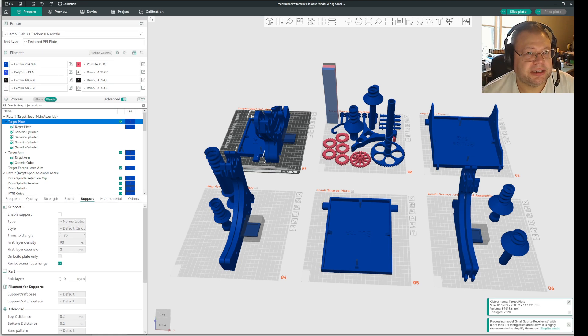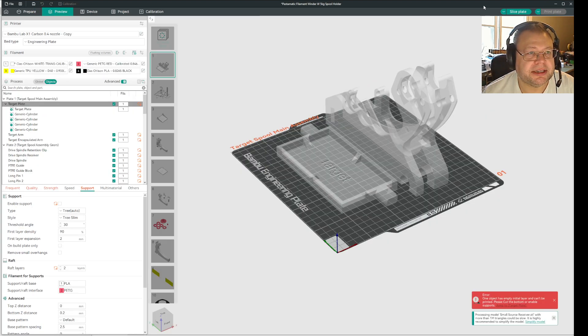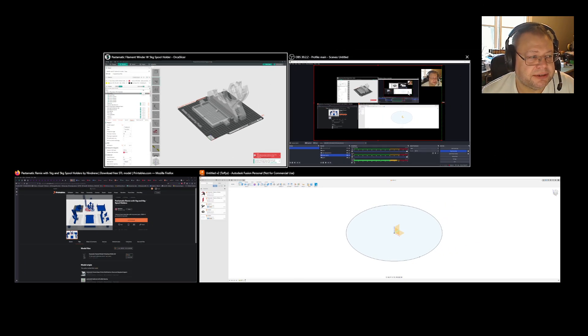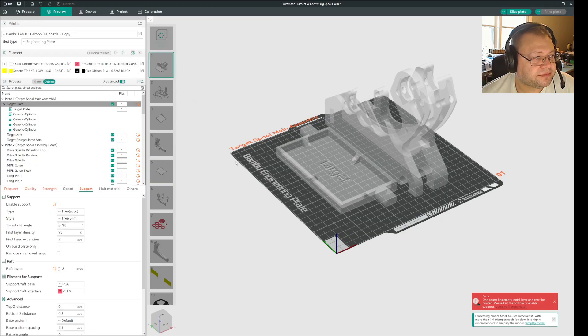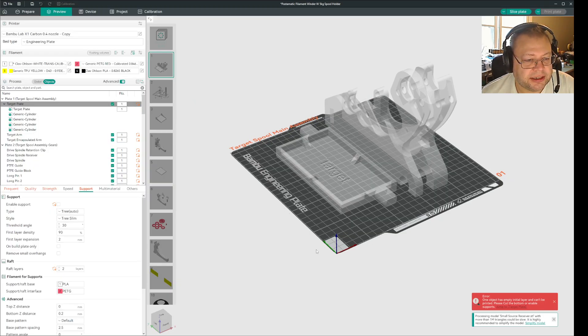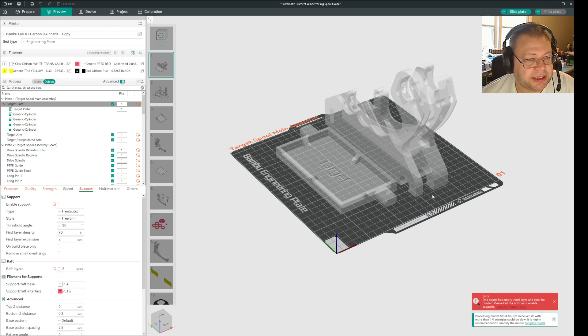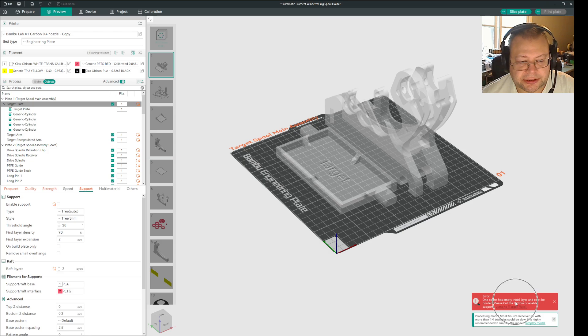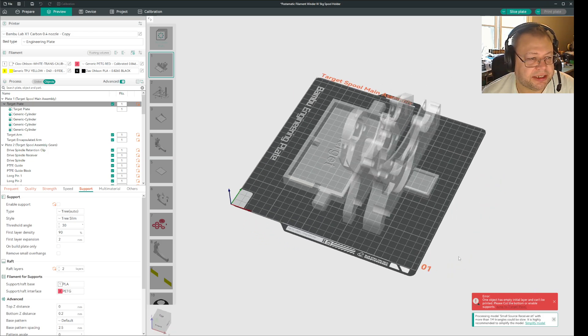And eventually when I went back to the one I was gonna print, like this one, I saw I get this error message here. And why am I getting that?